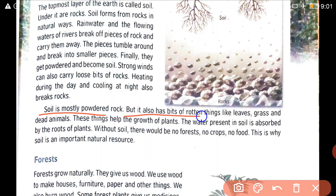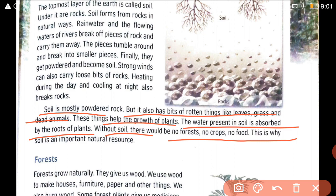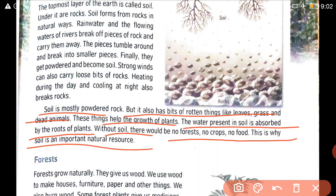Soil is mostly powdered rock, but it also has bits of rotten things like leaves, grass, and dead animals. These things help the growth of plants. The water present in the soil is absorbed by the roots of the plant. Without soil there would be no forest, no crops, and no food. That is why soil is an important natural resource.